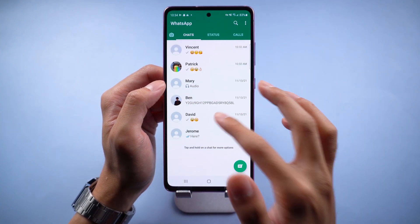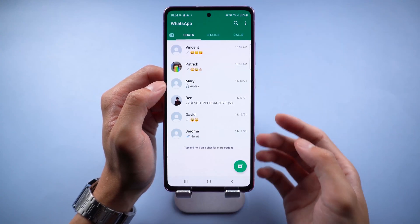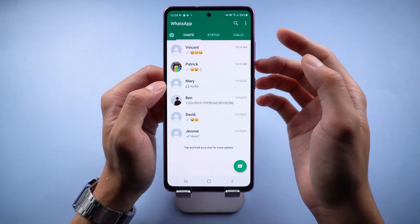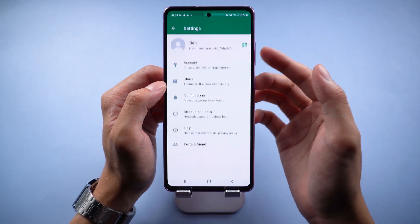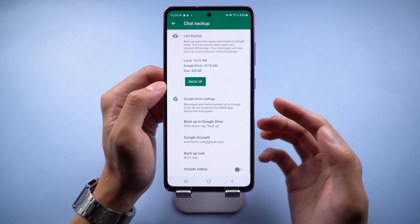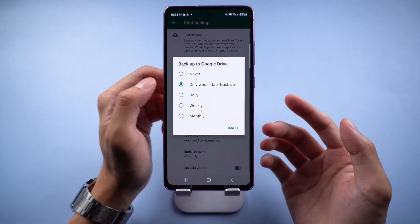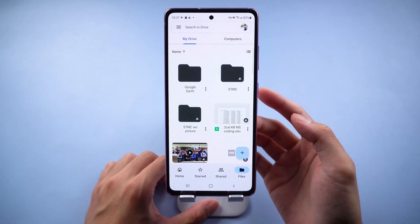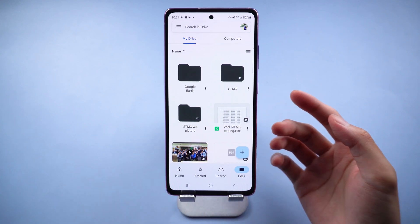Welcome to Tenorshare Channel. As a WhatsApp user, many of us will backup our chats to Google Drive. If transferring between Android devices, it's very simple. But once you want to restore it to iPhone, you will find that WhatsApp doesn't allow transferring chats between different operating systems. But there is still an easy way to transfer.